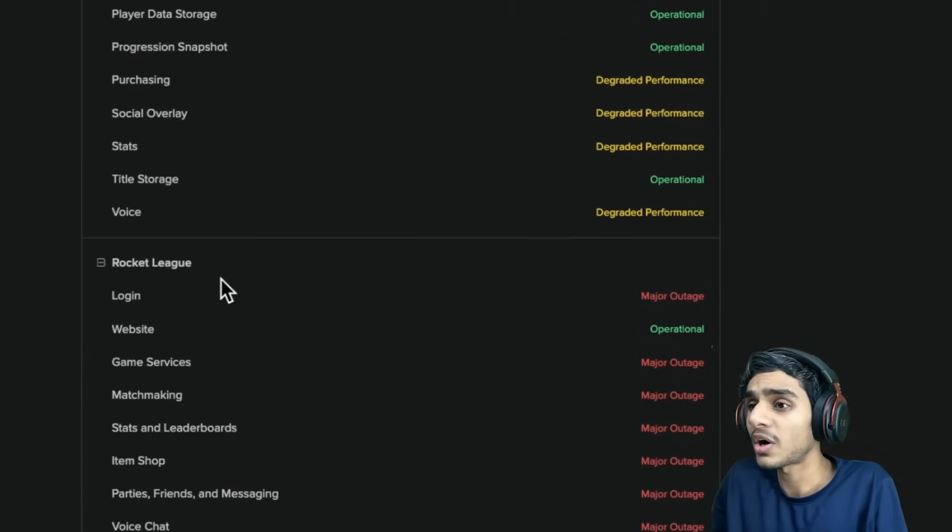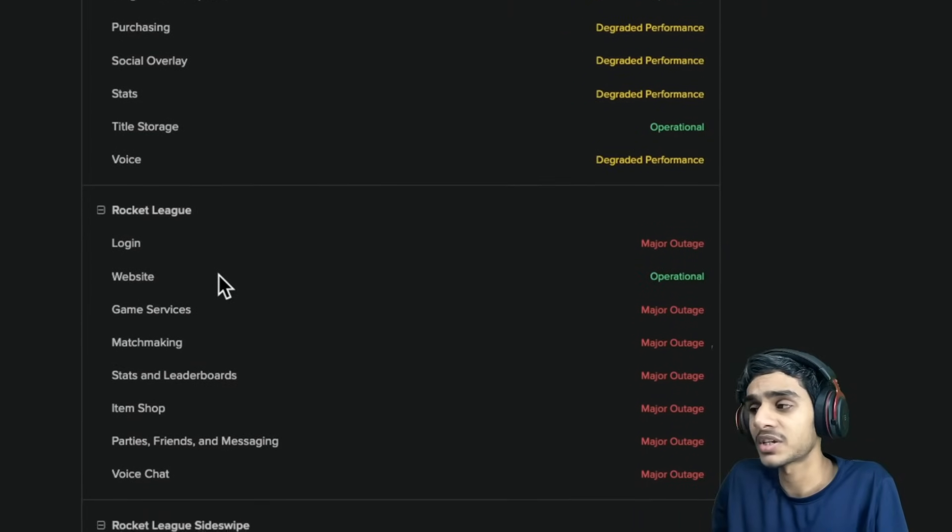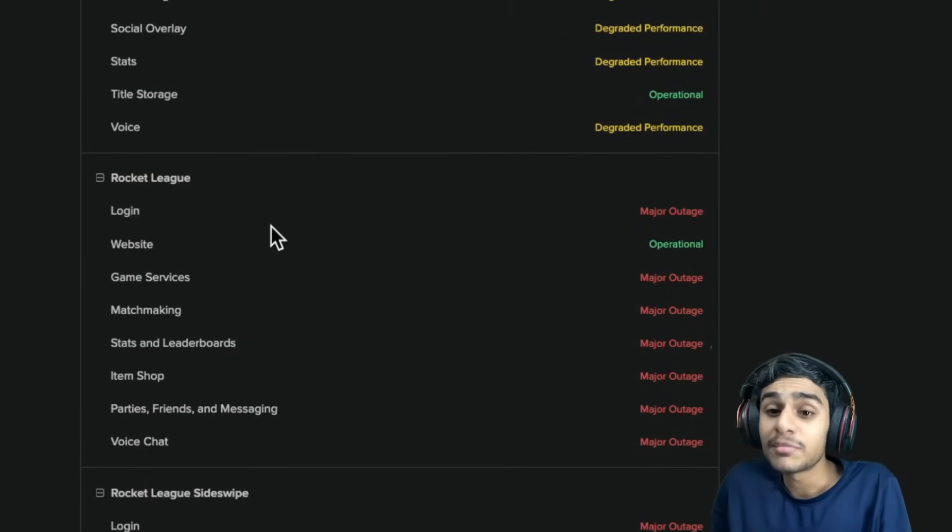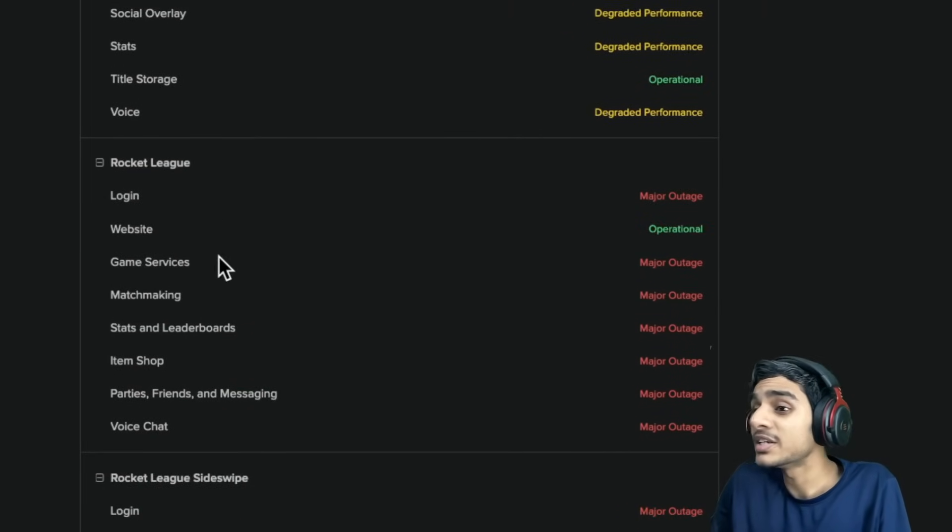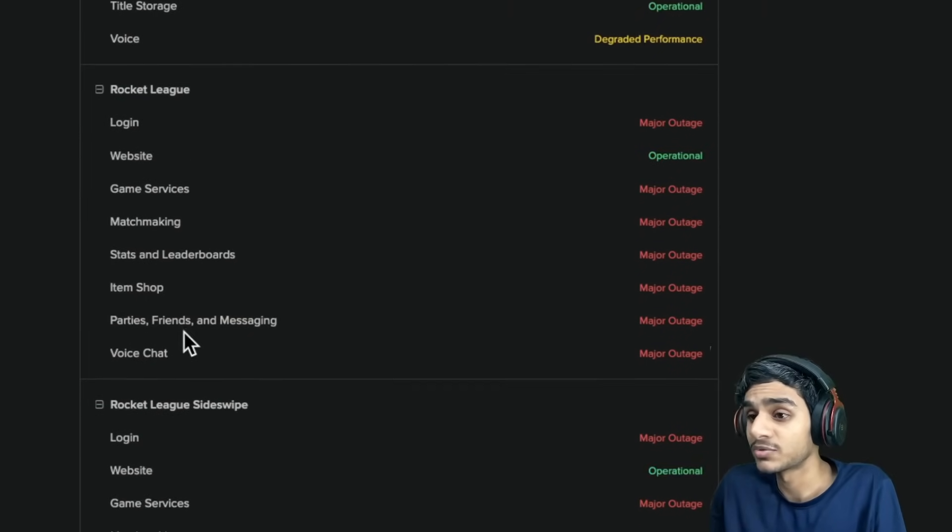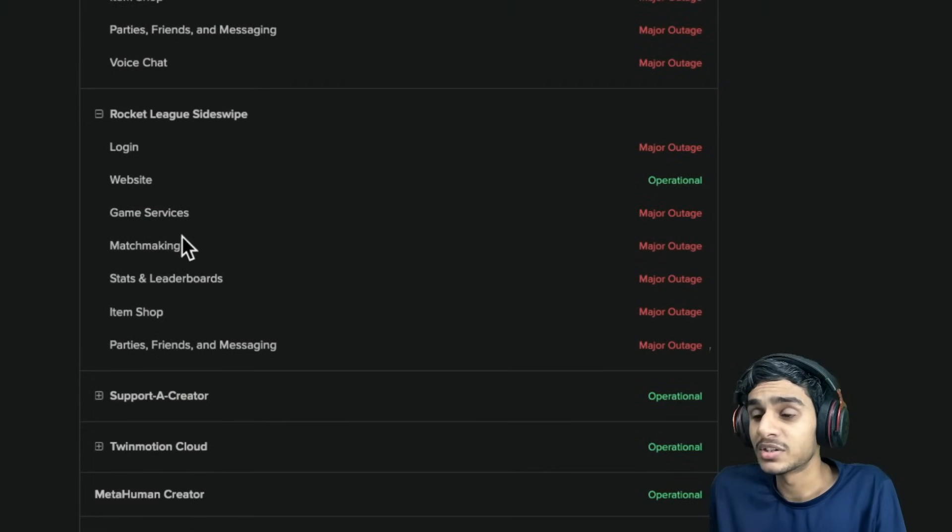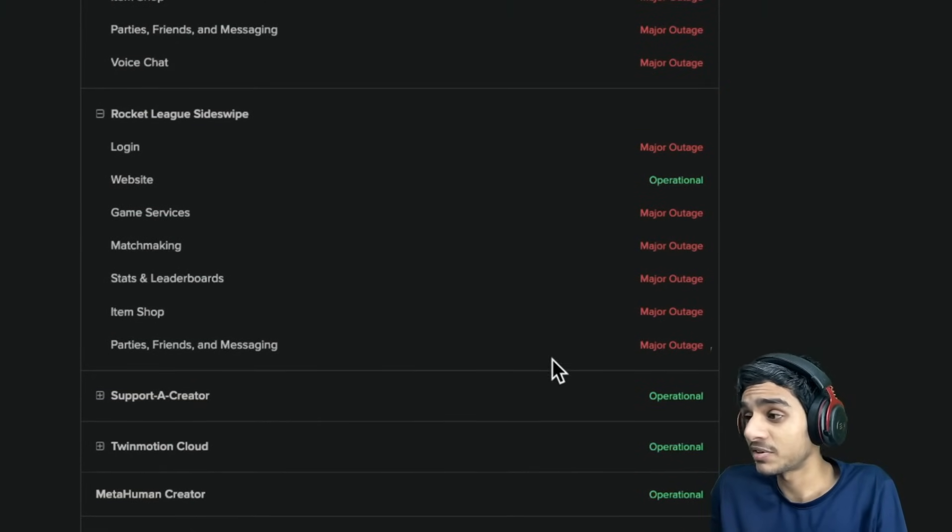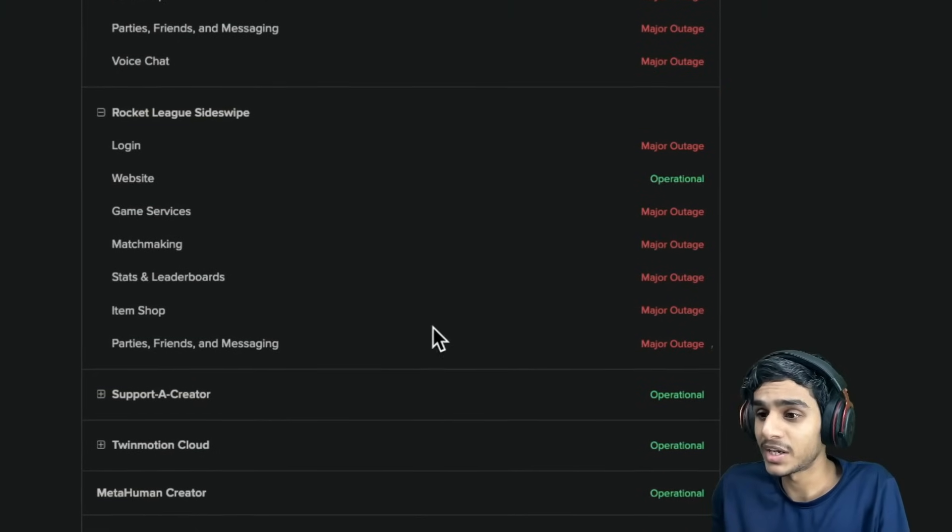You see the point. All the services are not working. In fact, since the Epic Games service is down, Rocket League is not working as well. So this is a really catastrophic failure, I would say.